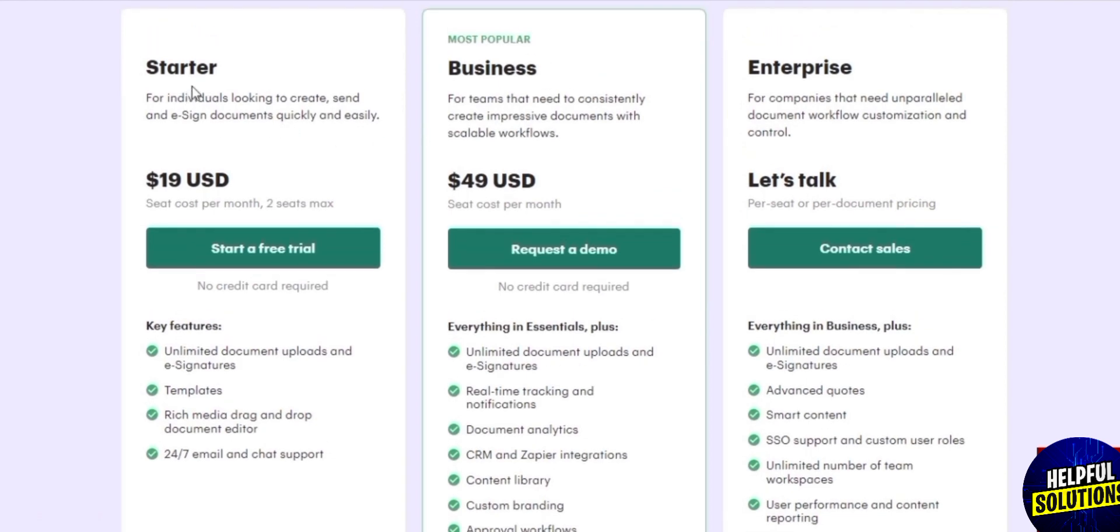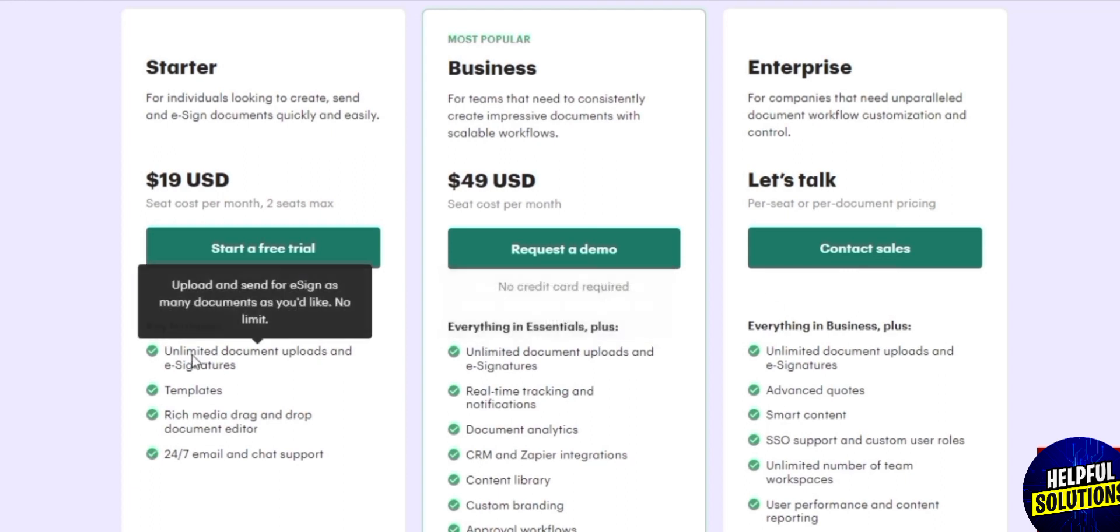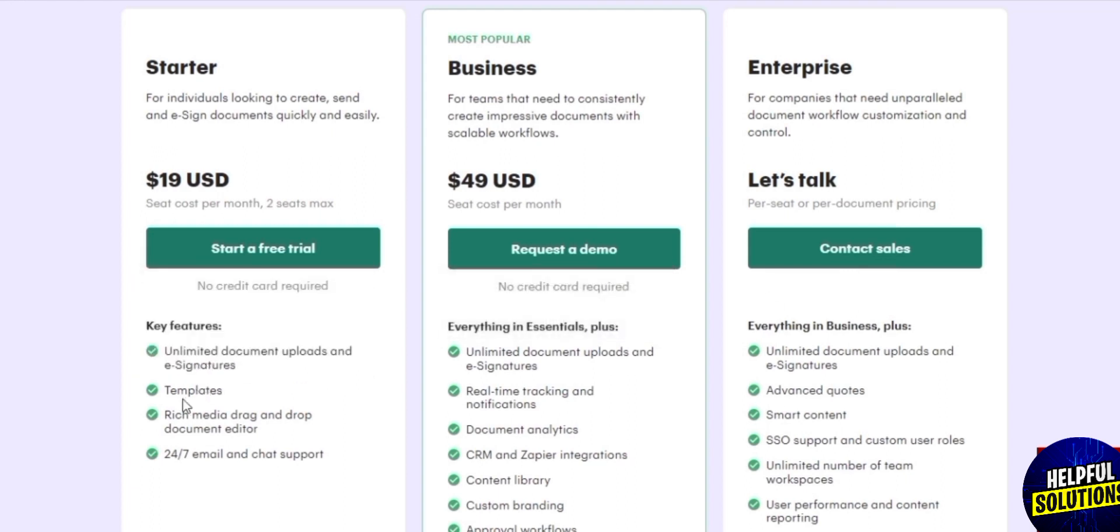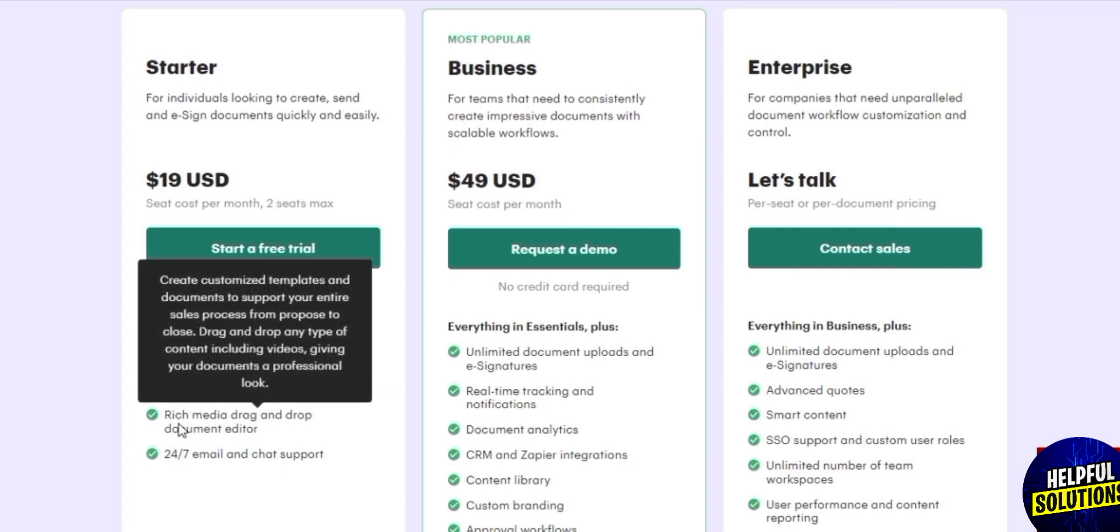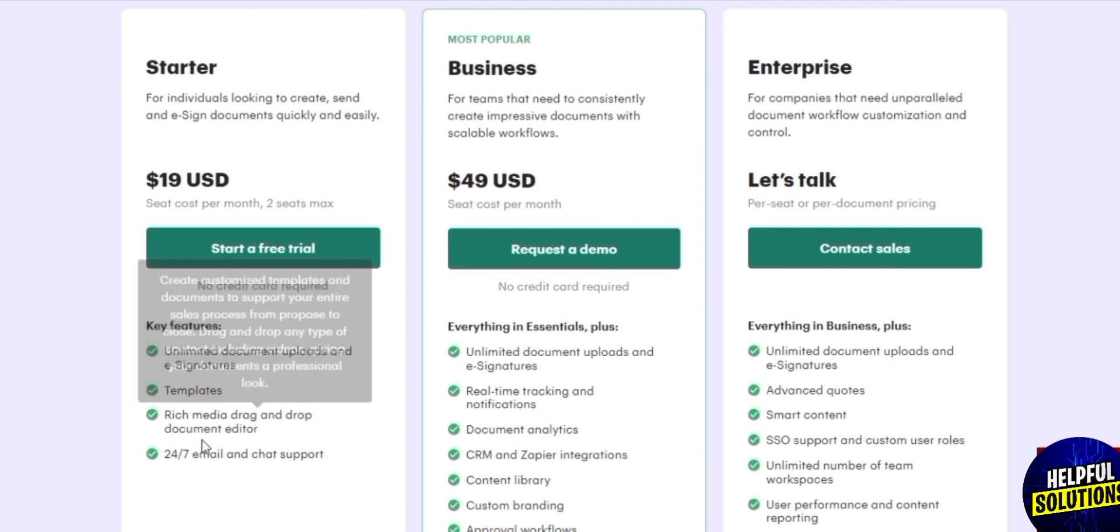We have the starter, business, and enterprise. Now if we are using the free plan or starter, we get unlimited access but we get most of the basic features such as unlimited legal binding signatures, unlimited documents, payments, and mobile applications.